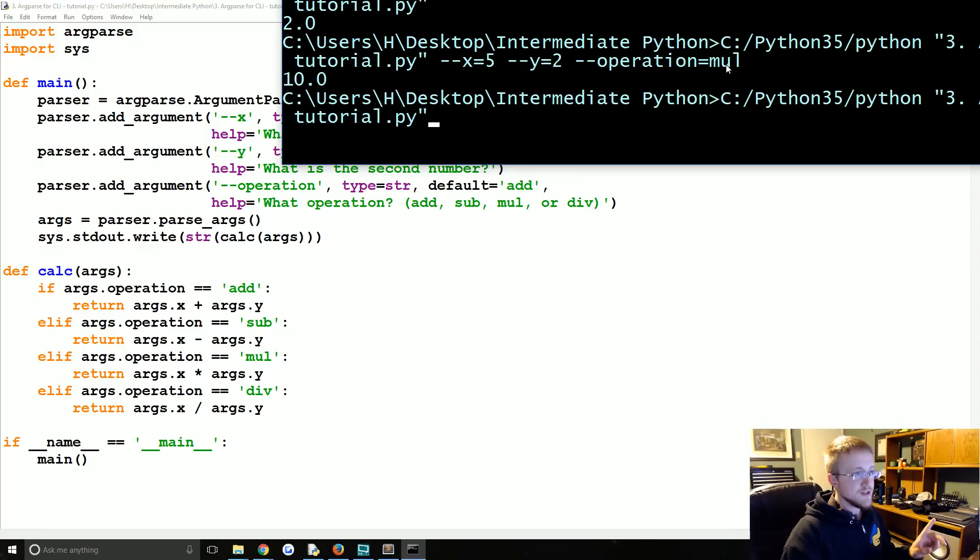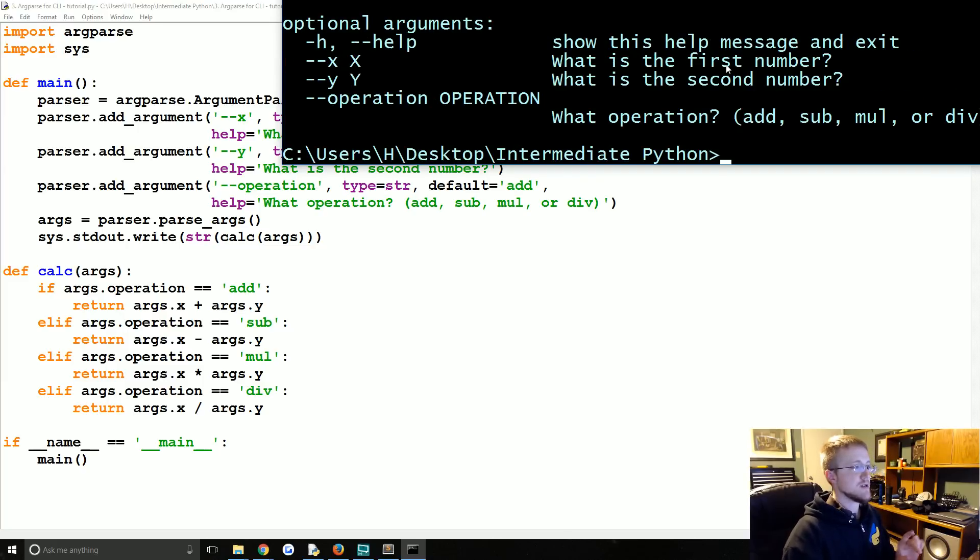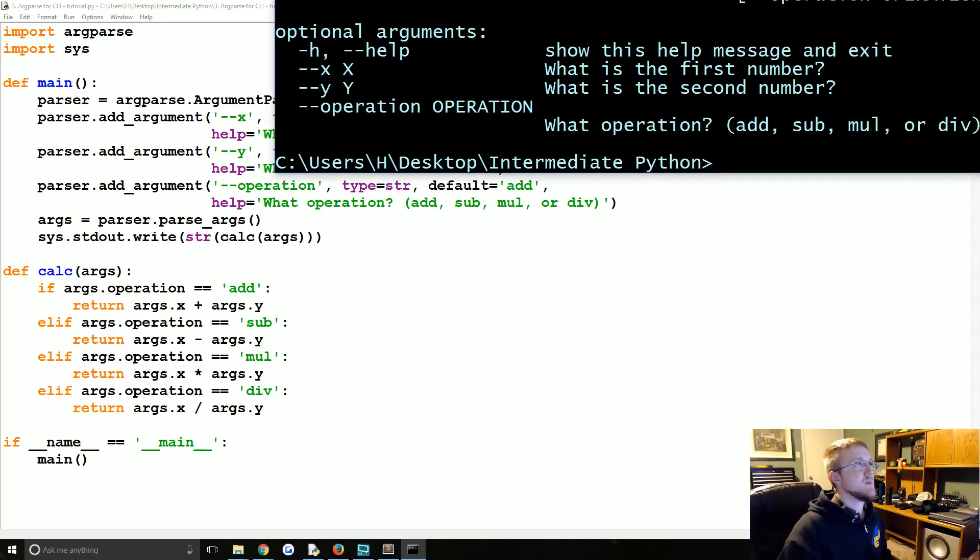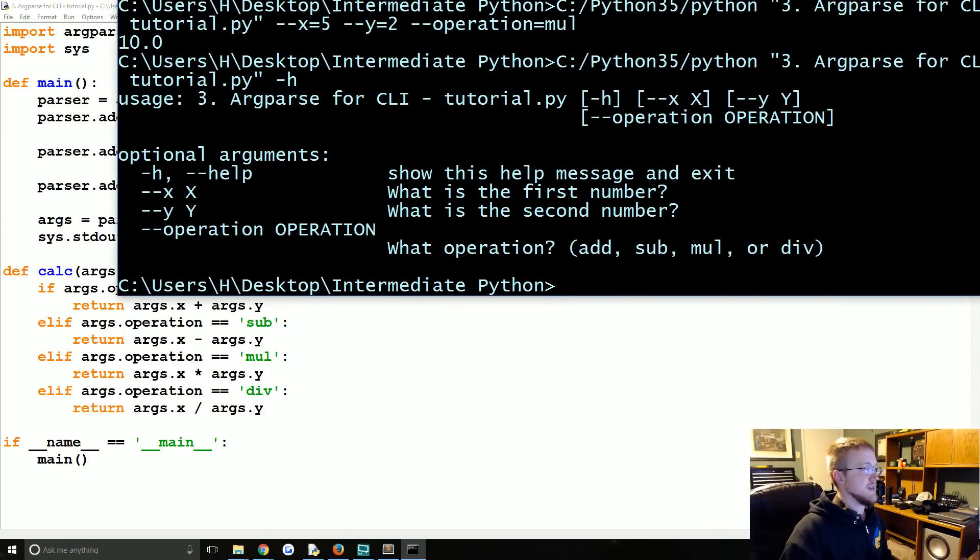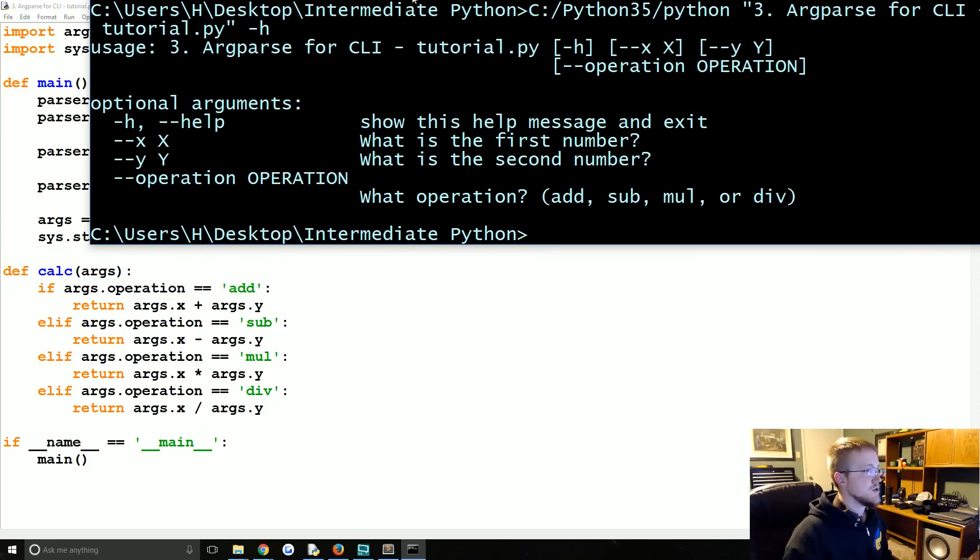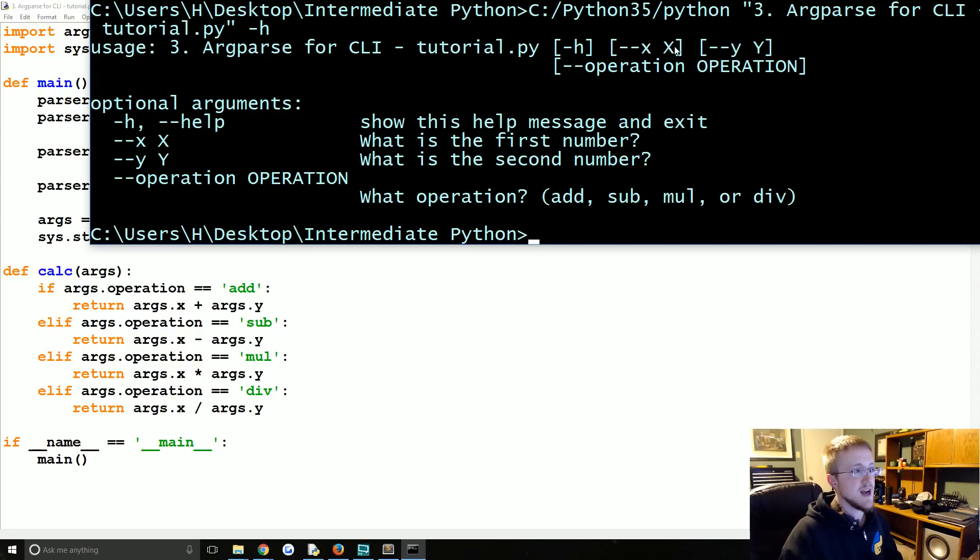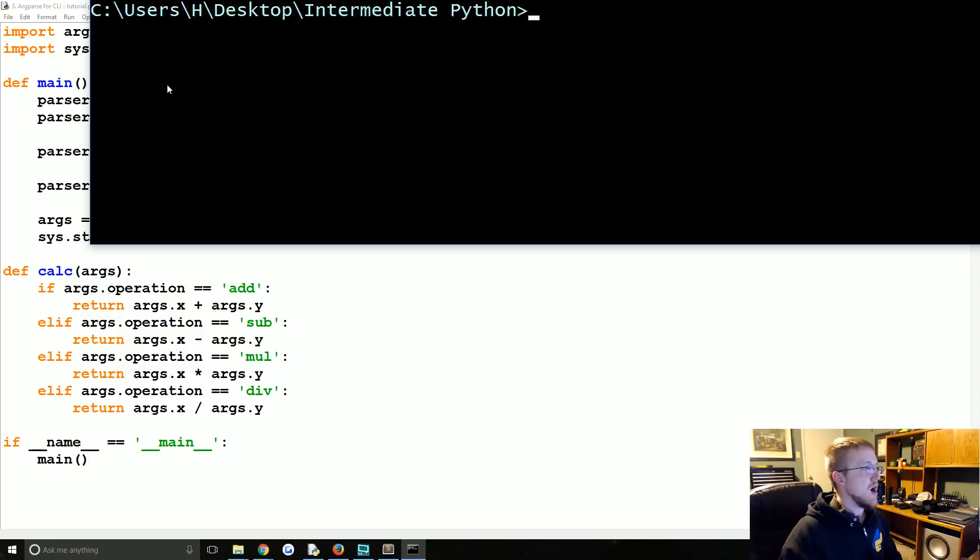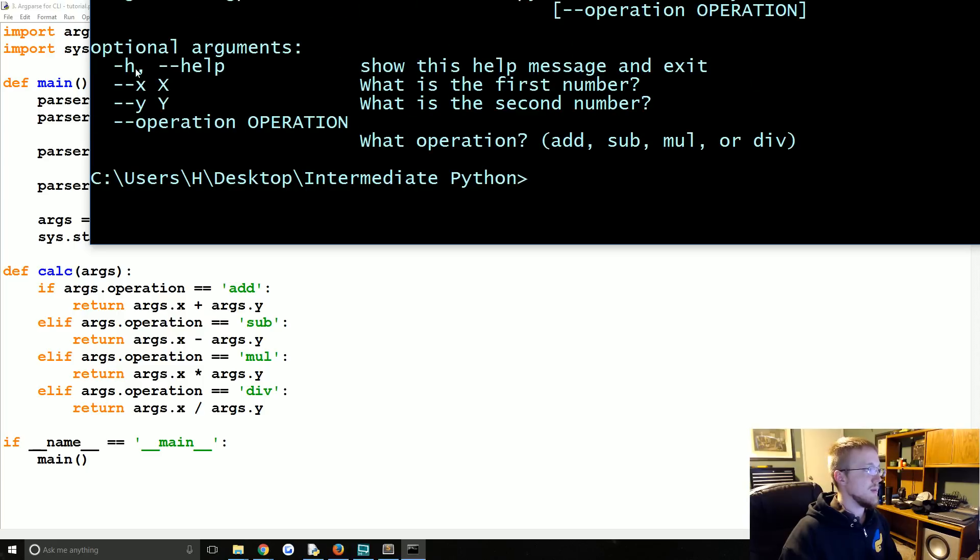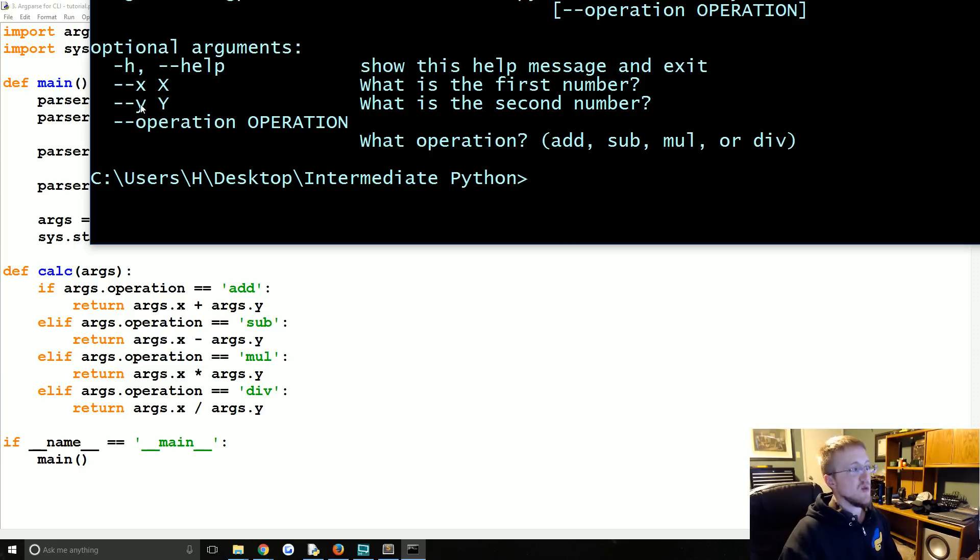We can also do dash h, just a single dash, and what we get is basically the help output. So it just tells us what we're trying to run, what our various options are. So we know that dash dash x corresponds to x and y and then operation. And then we've got optional arguments here for h and help. This would just show the help message. And then we've got the parameters that we added or the arguments that we added.